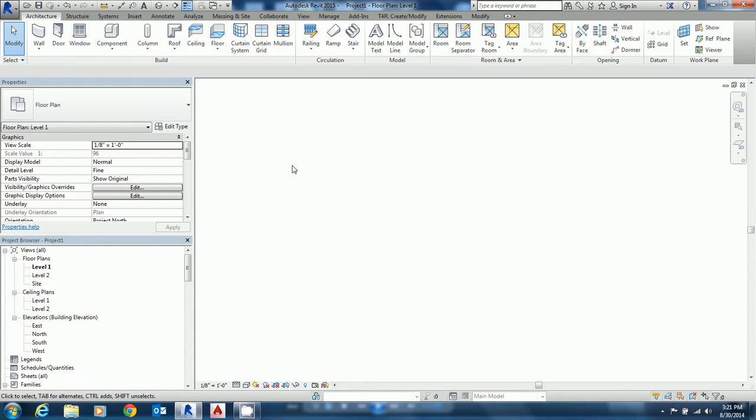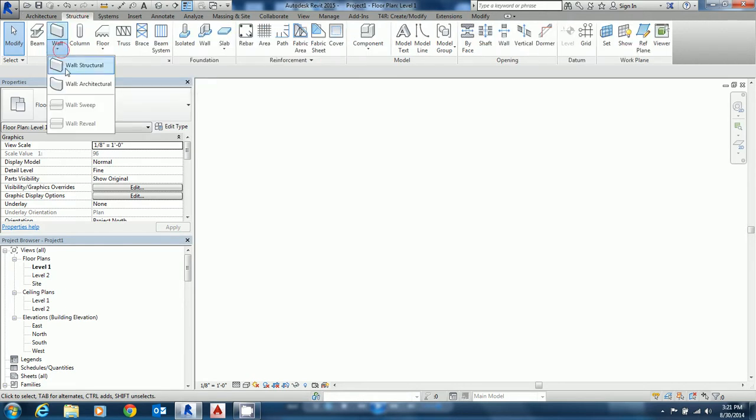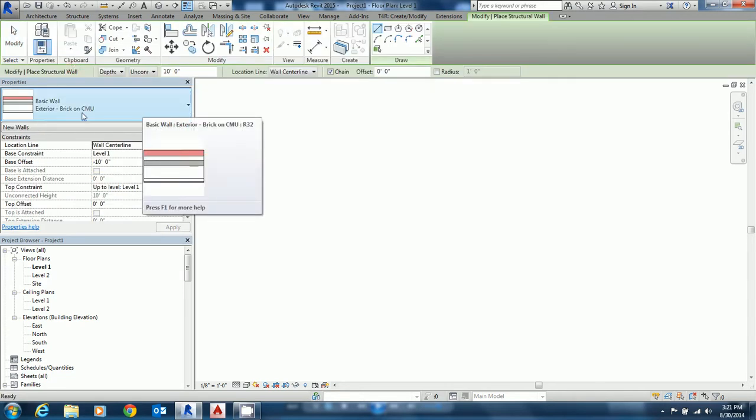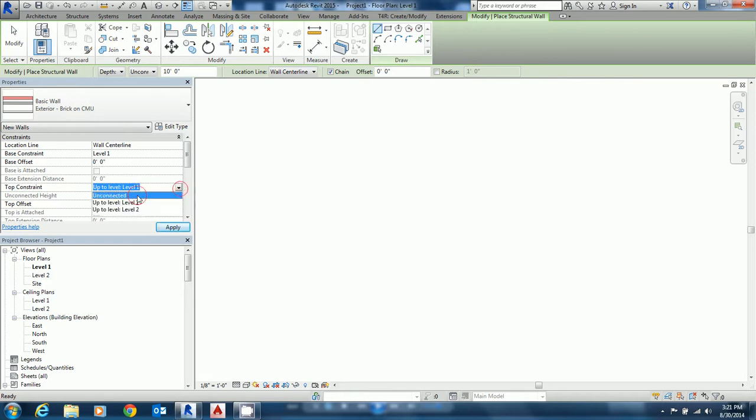Alright, what we're going to do is create a compound wall and we want to make sure it's a structural wall. You don't really have to click on structure, but you should make sure it says wall structural. We're going to start out with a basic wall here, this brick on CMU. You want to make sure that the base offset is at zero and the top is unconnected and we'll make it ten feet.